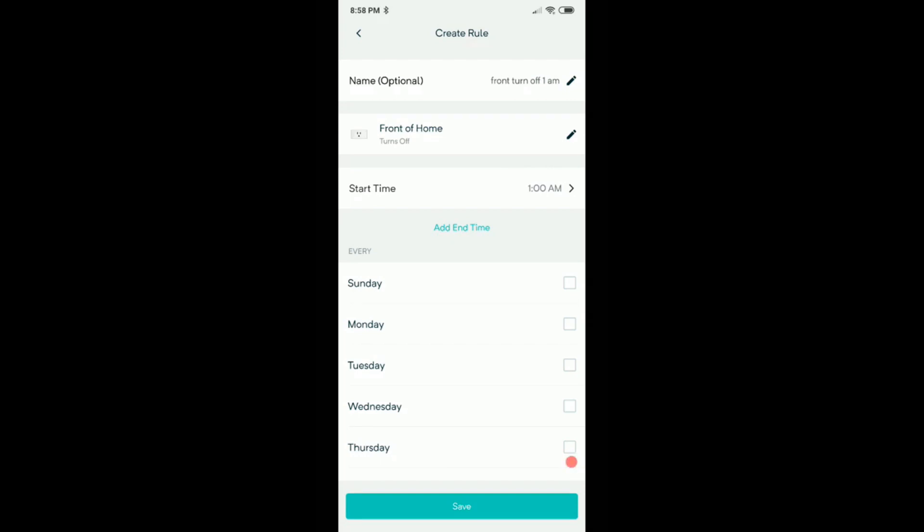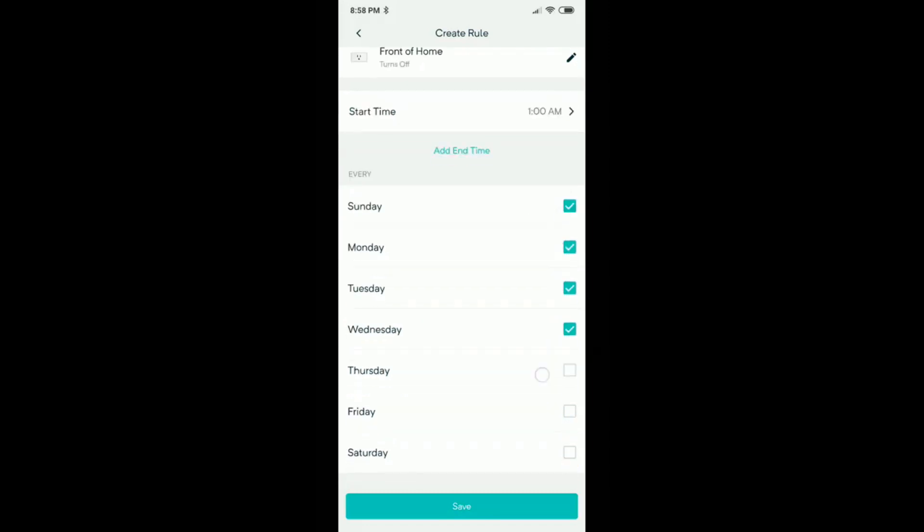But we want to start this event at 1 am and we want to have this thing every day here. So let's save that.